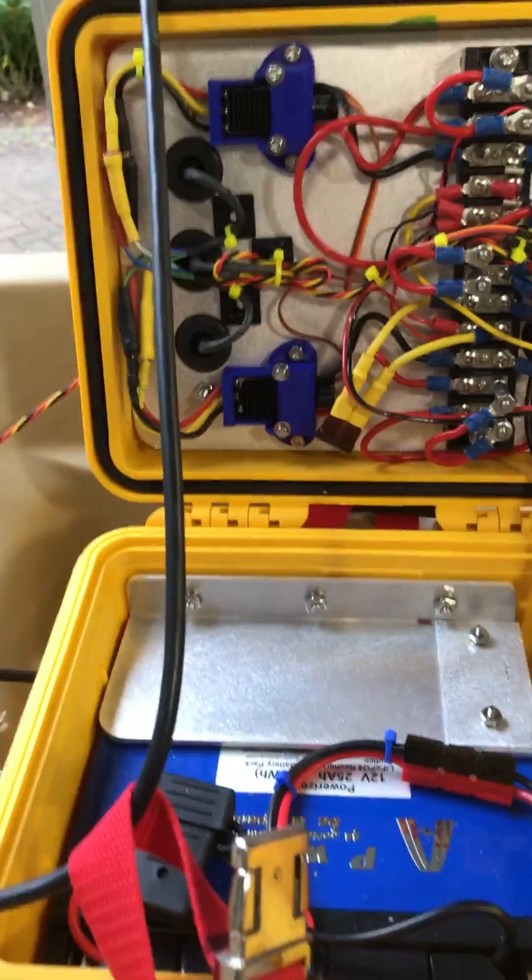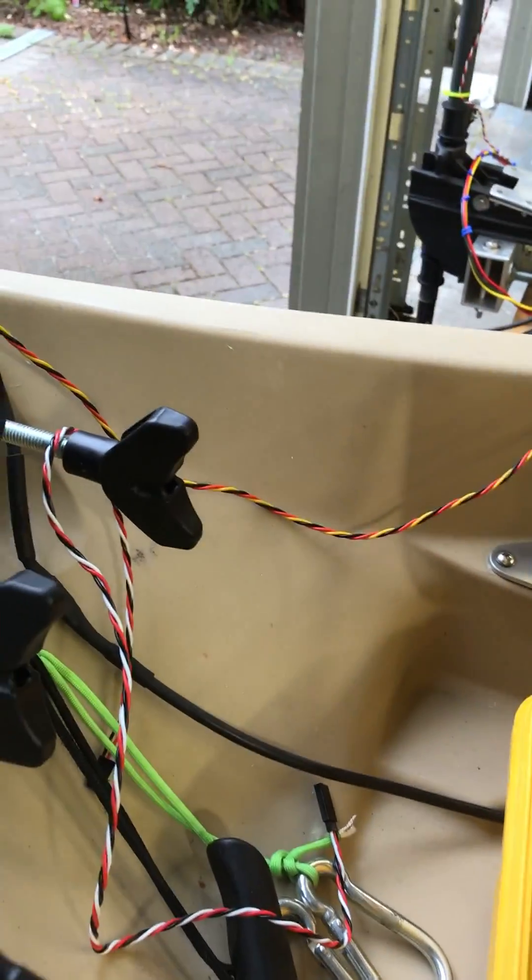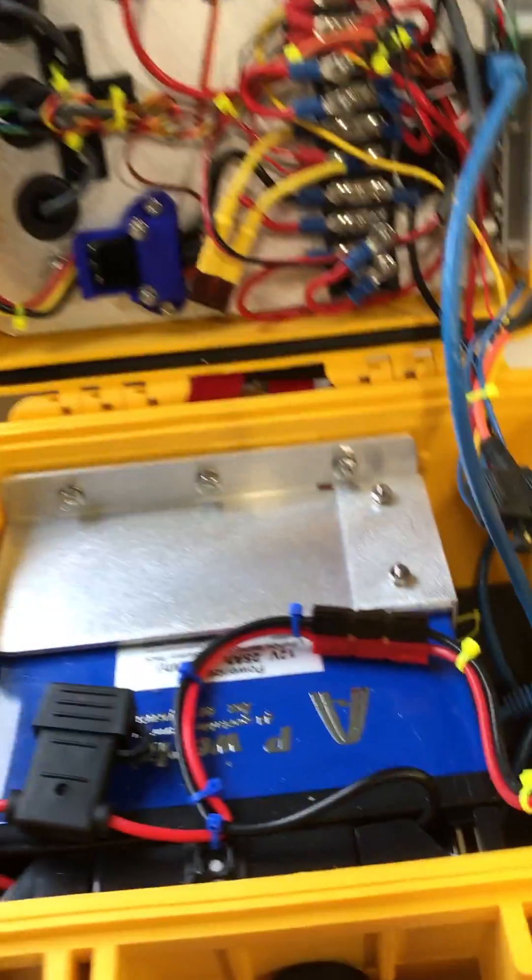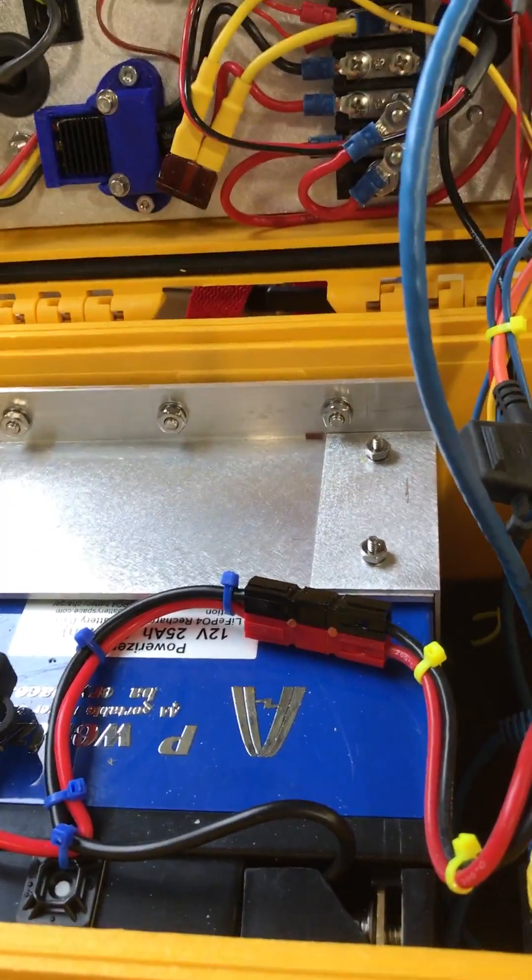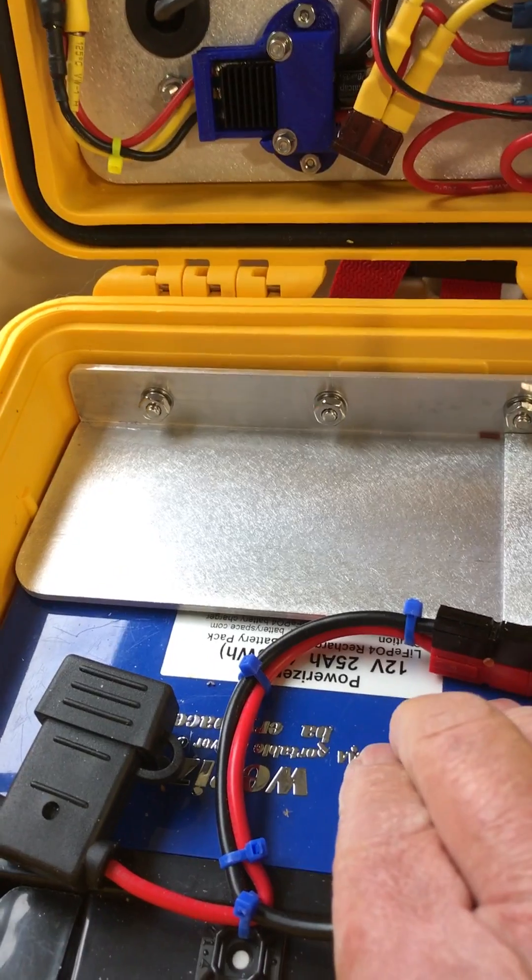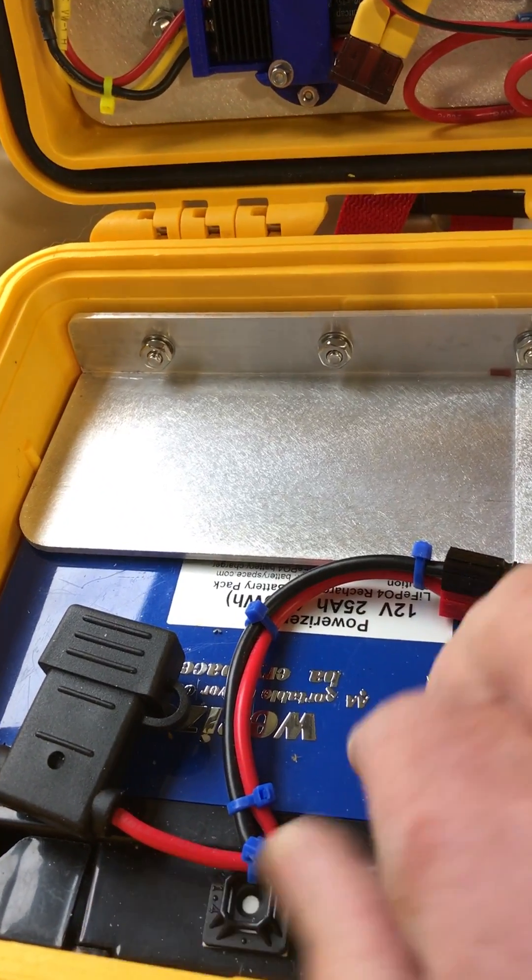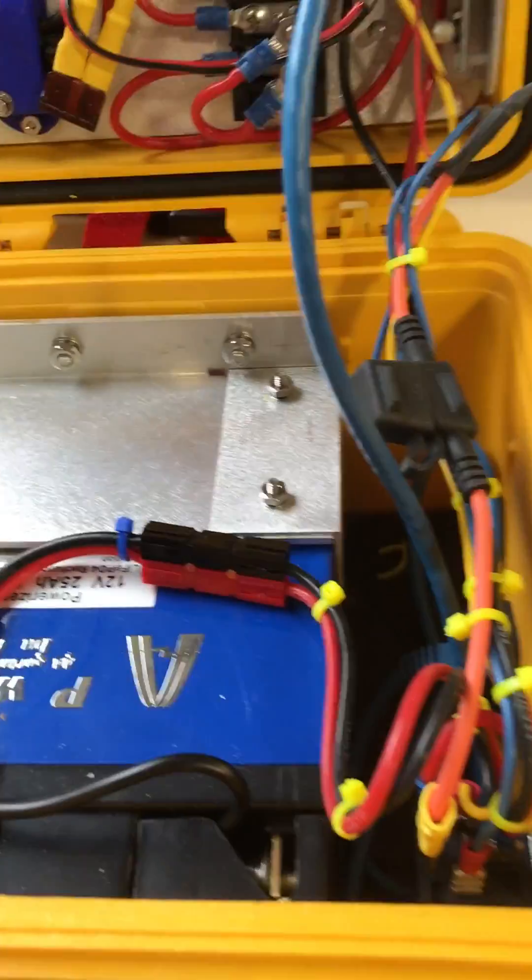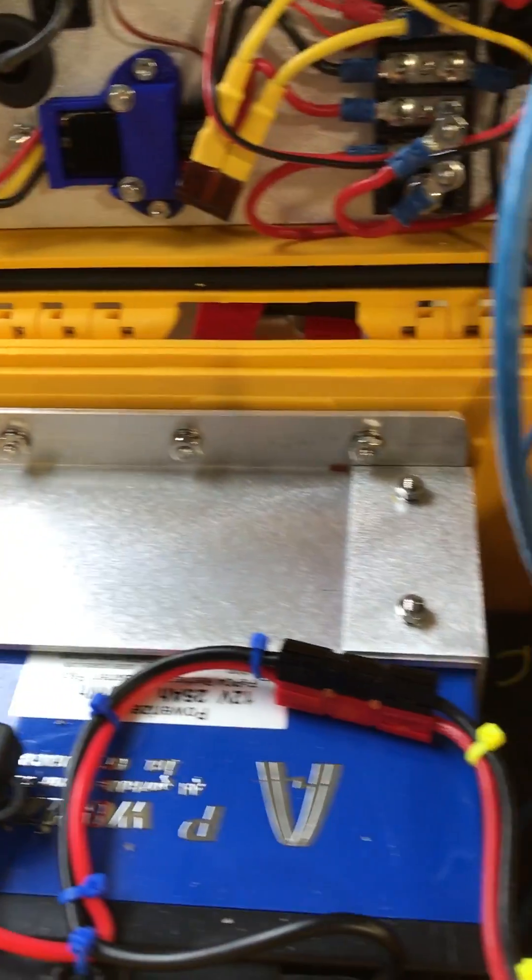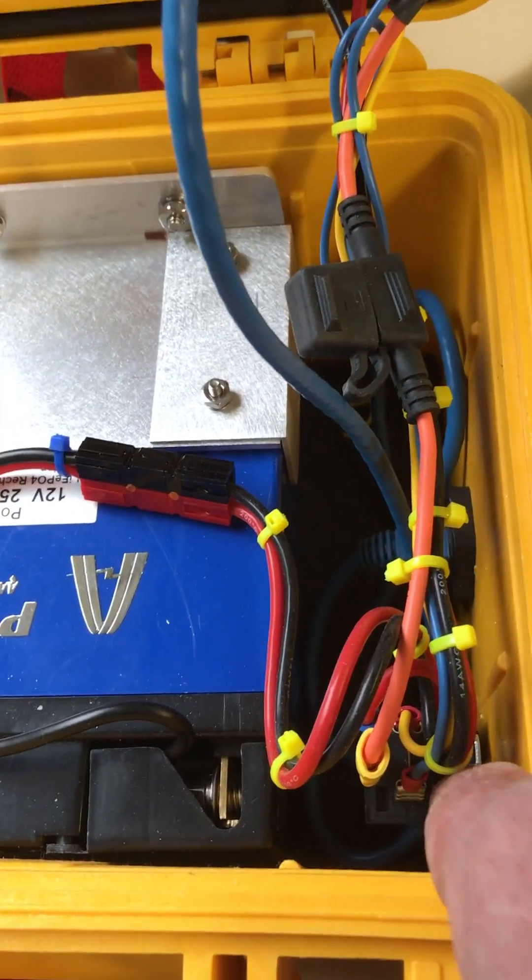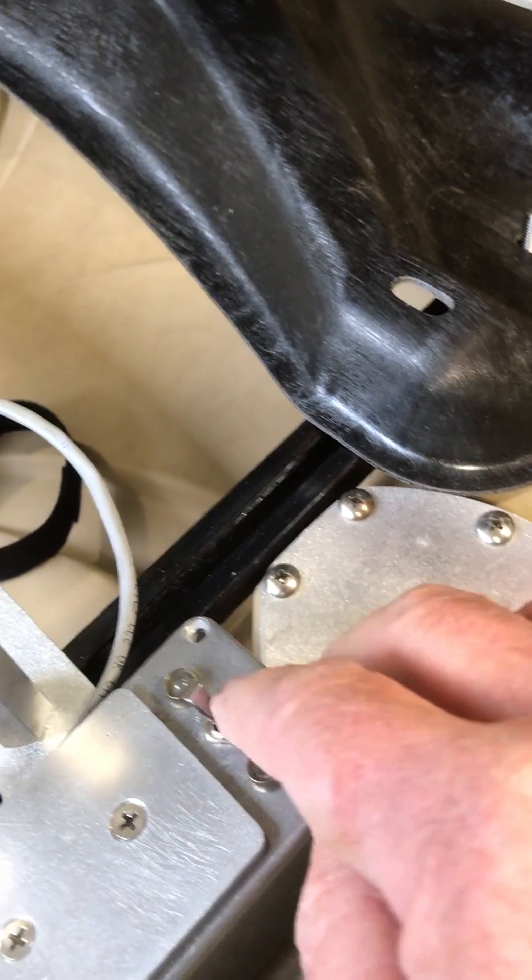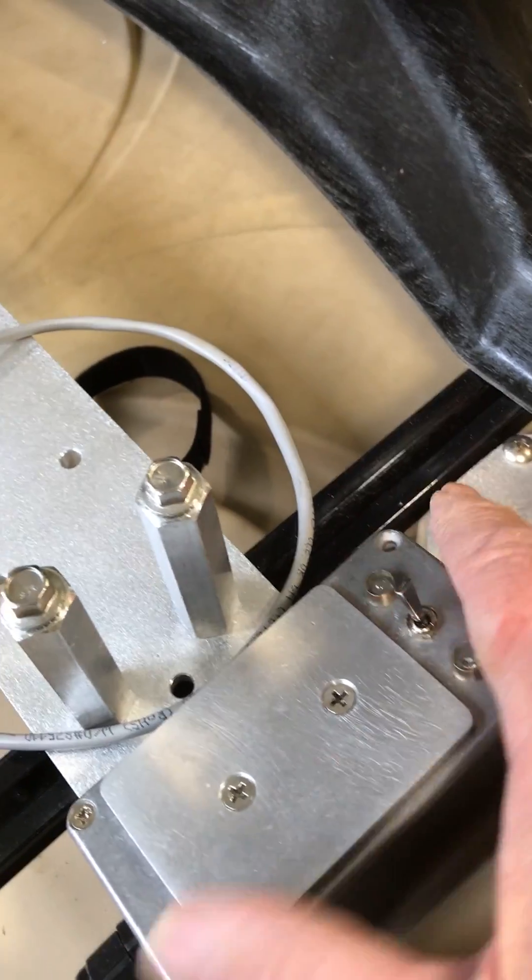These massive wires control everything. This is my 25 amp hour lithium battery, just got it bracketed in here so it won't go anywhere. Down in here is a kill switch which I operate currently off this kill box.